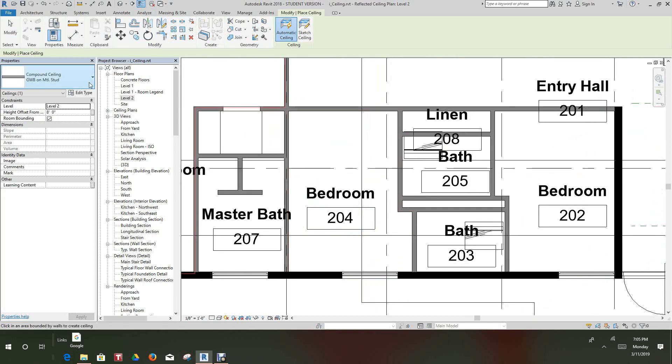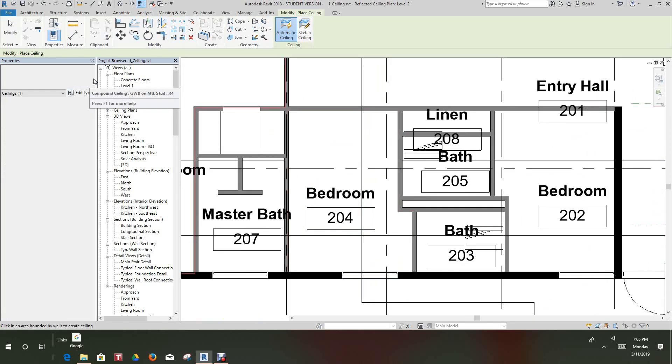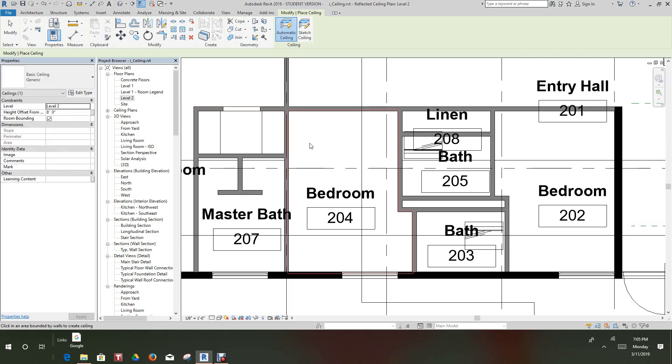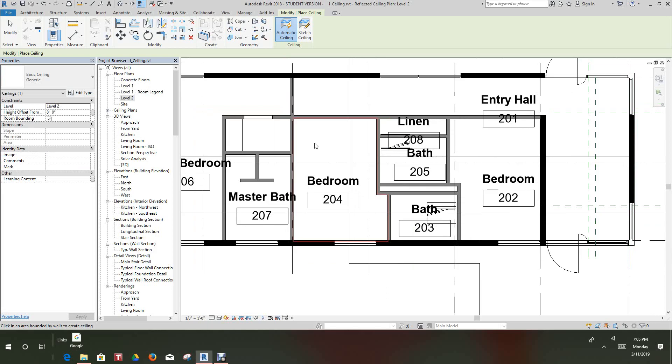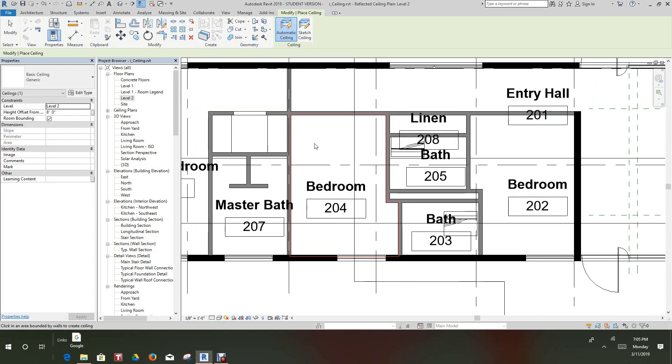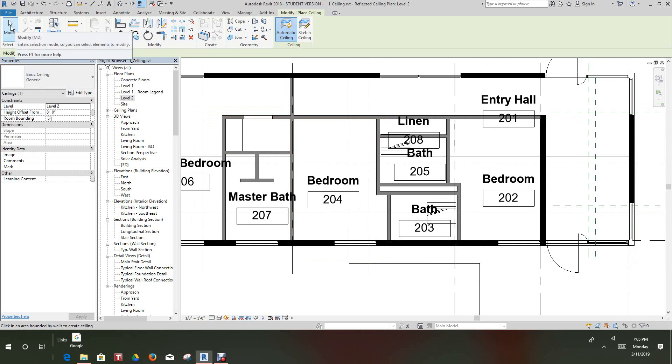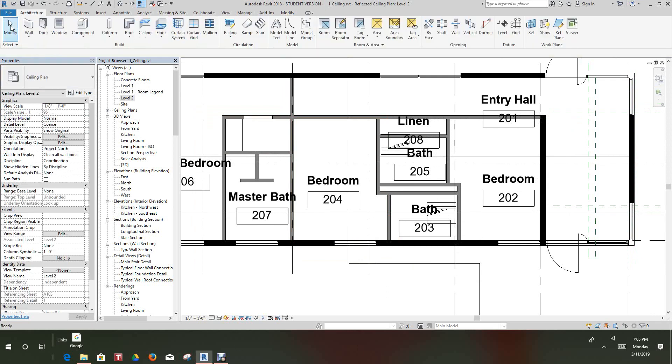But we want to change the ceiling type to, basically let's do a generic one here. Okay, so we have our generic ceiling in. Now let's escape out of this command because we're only interested in that one room.